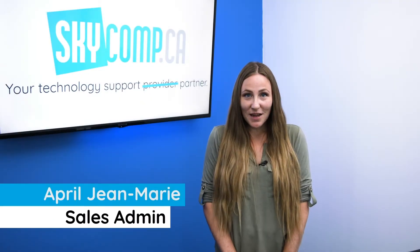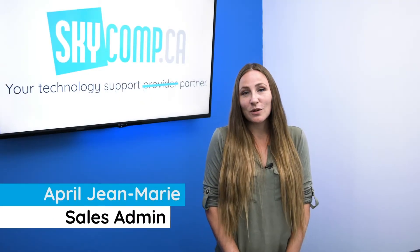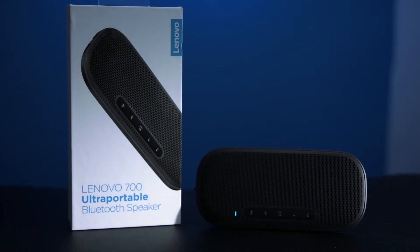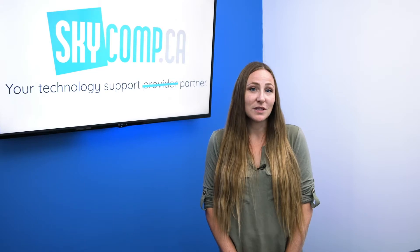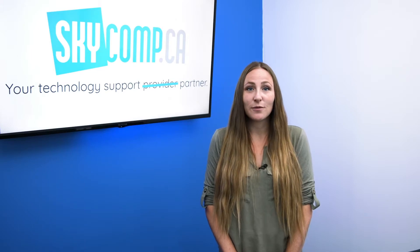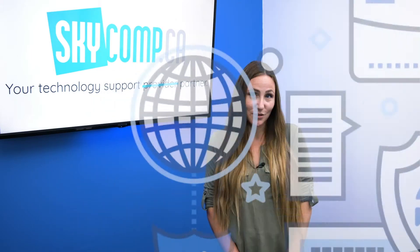Hi, I'm April from SkyComp. I'm here to talk to you about the new Lenovo Portable Speaker. This tiny but powerful device is great for home or business use.